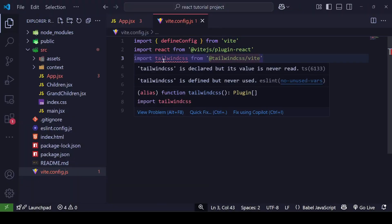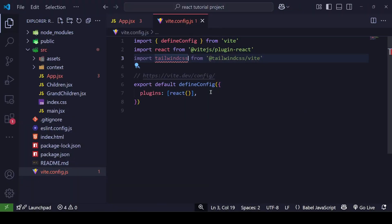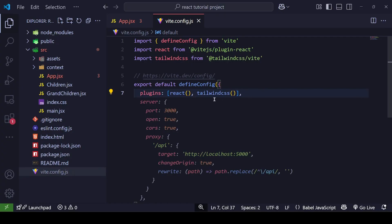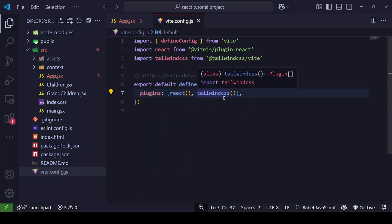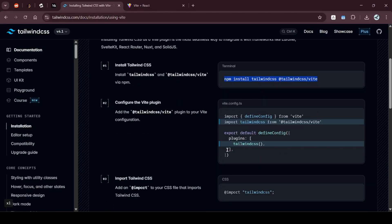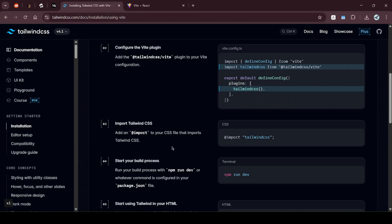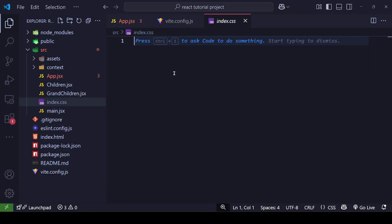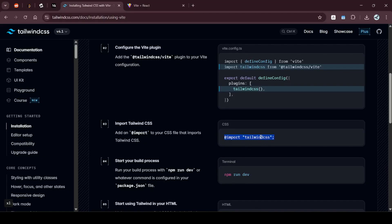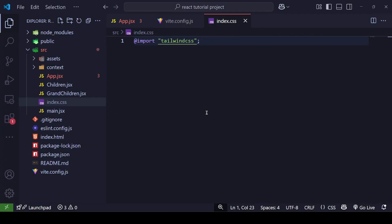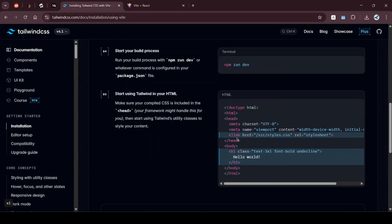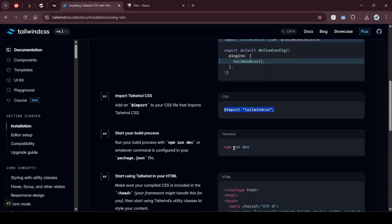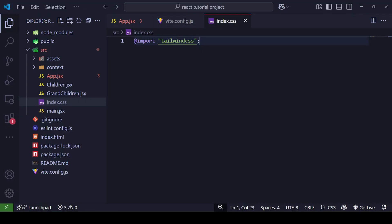Inside the plugins array in vite.config.js, I'll add the tailwindcss plugin. Now we are using the Tailwind CSS plugin in our Vite project. The next step is to import the Tailwind CSS directives into our global CSS file, which is index.css. I'll copy that import line and paste it in — and now let's check the next steps, which are just running the project and using Tailwind directly.